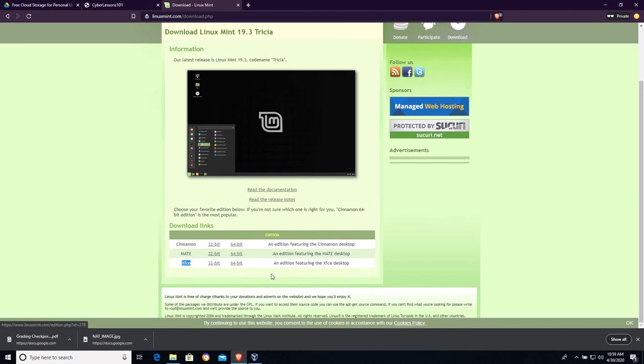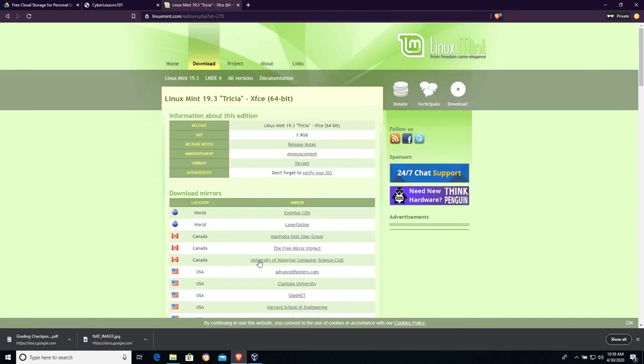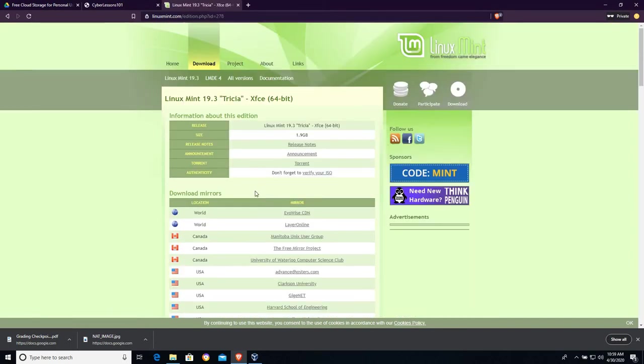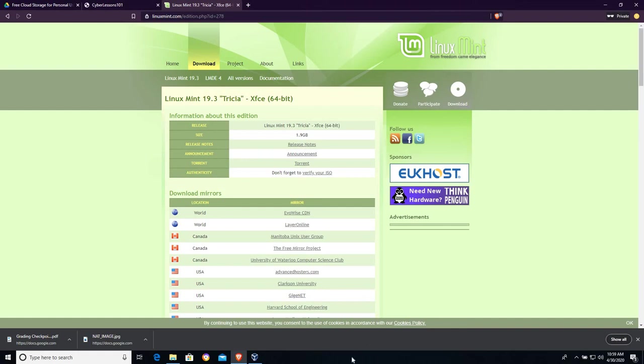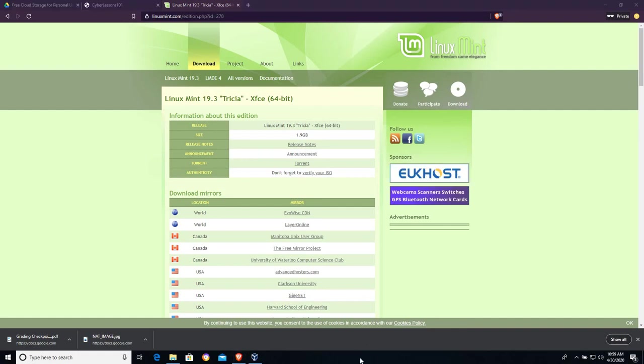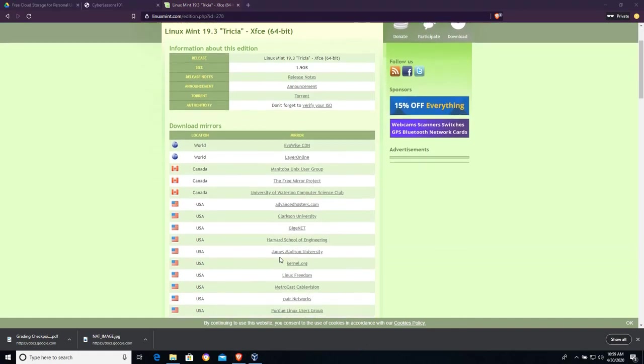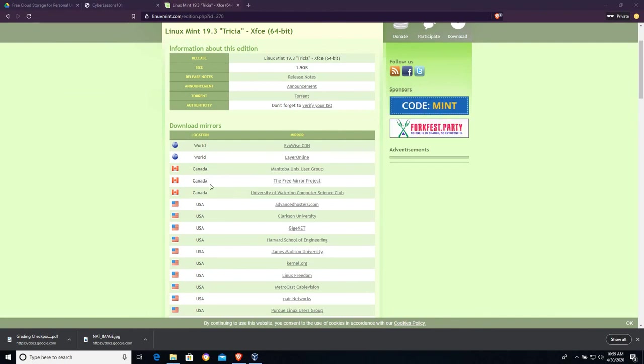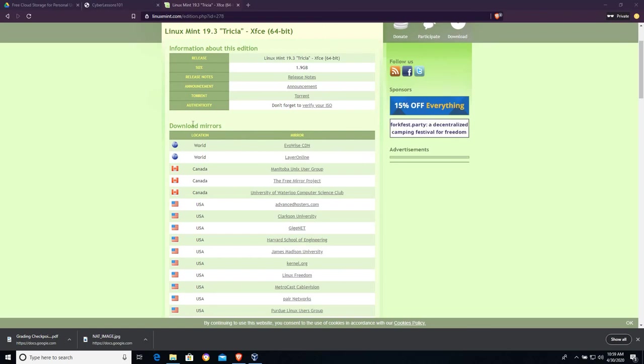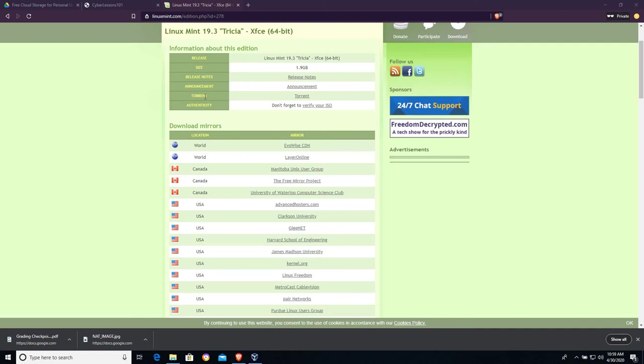It's going to take me to a download page. And this download page has a series of mirrors. They all host the same Linux Mint file. You can get it from all kinds of mirrors all over the world. There's also a torrent available if you want to download it over peer-to-peer.